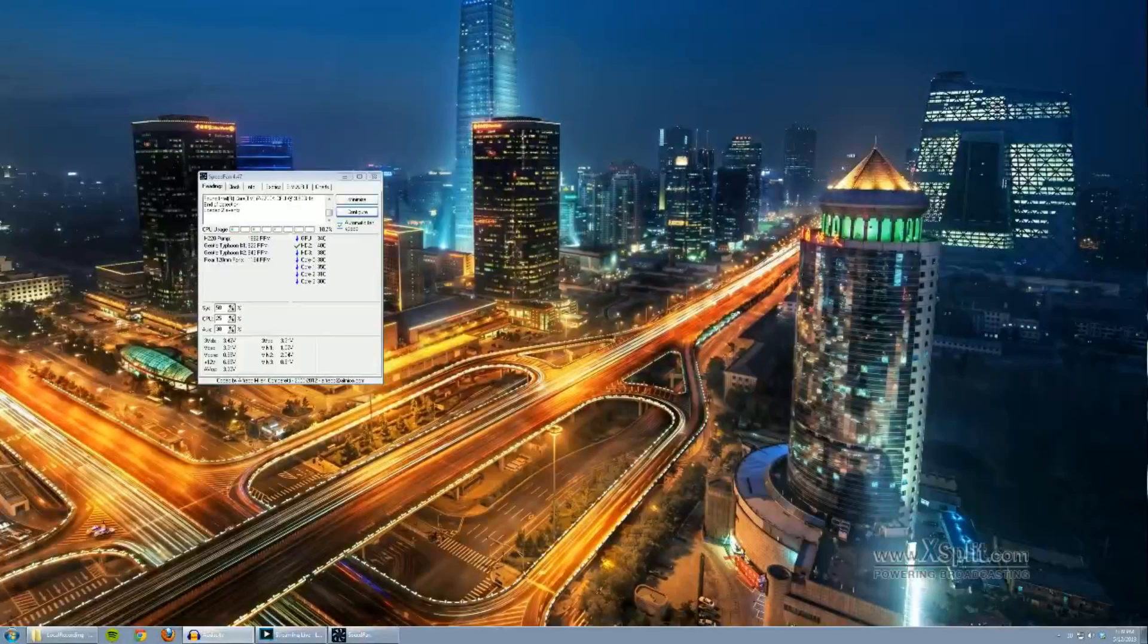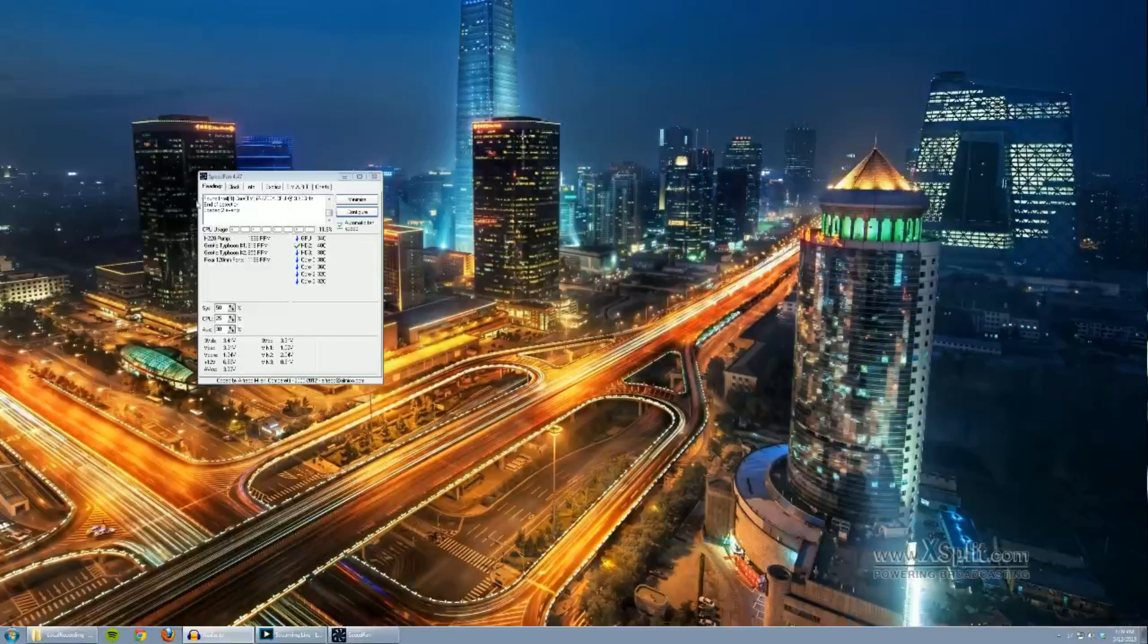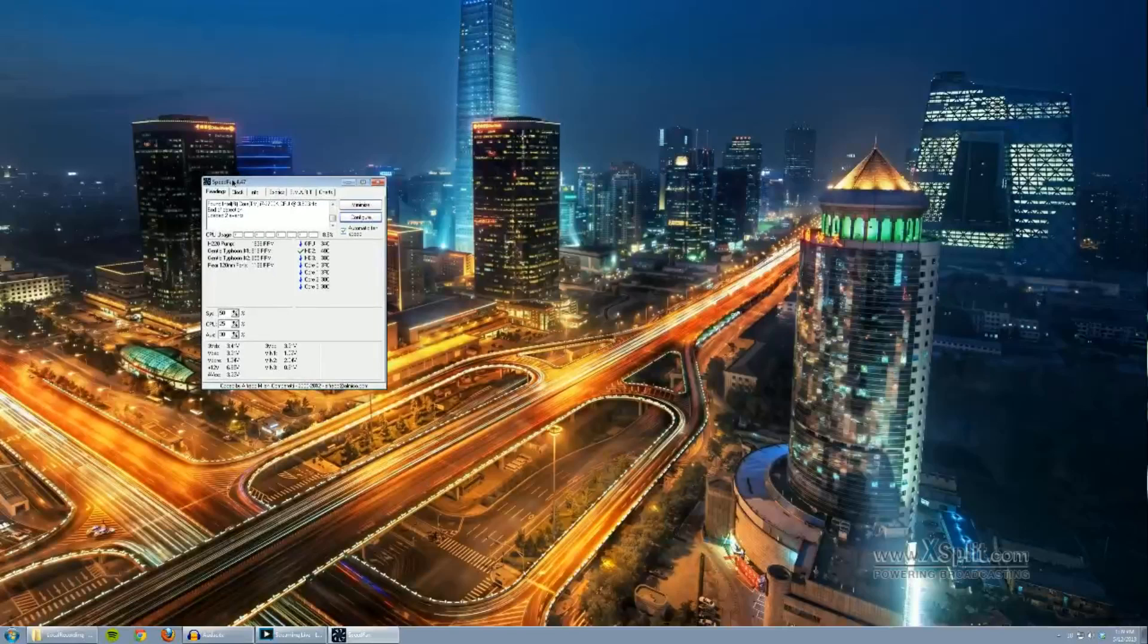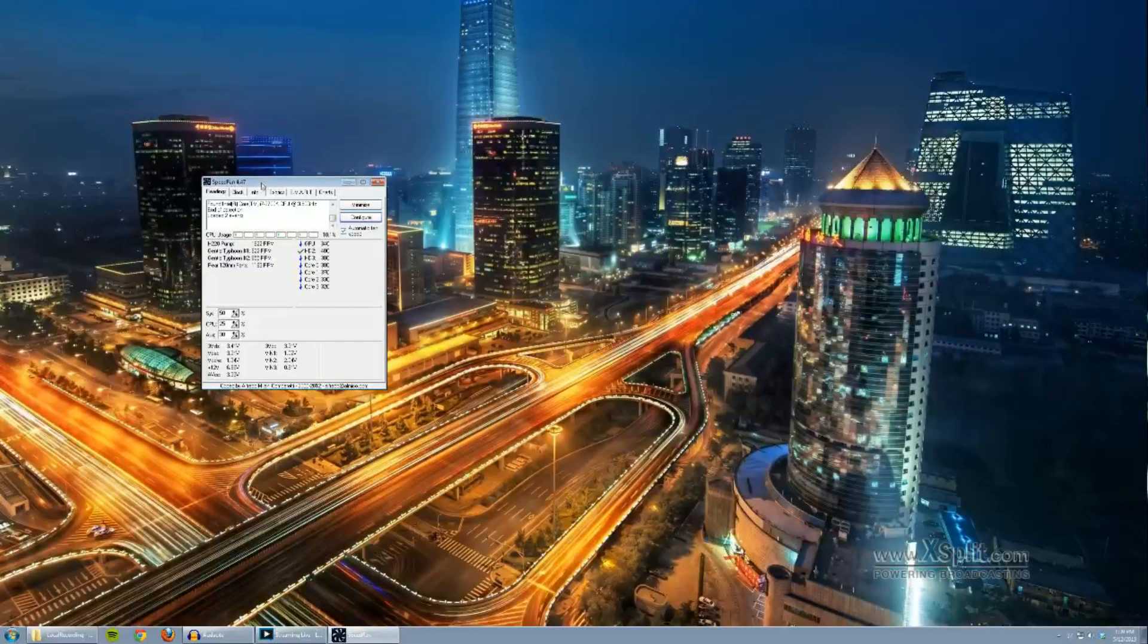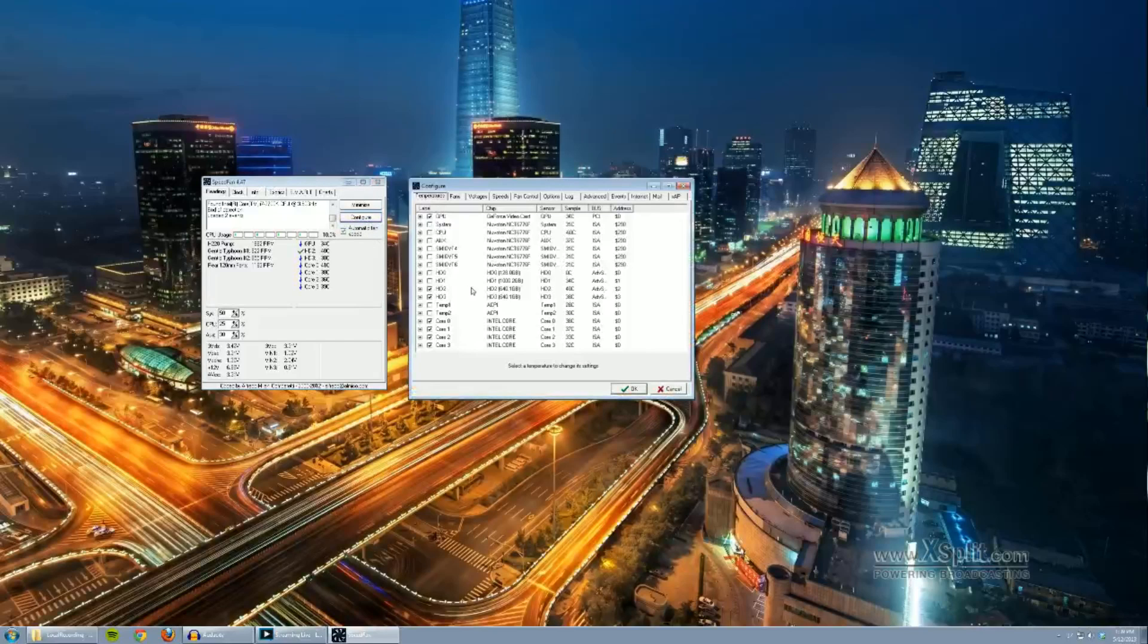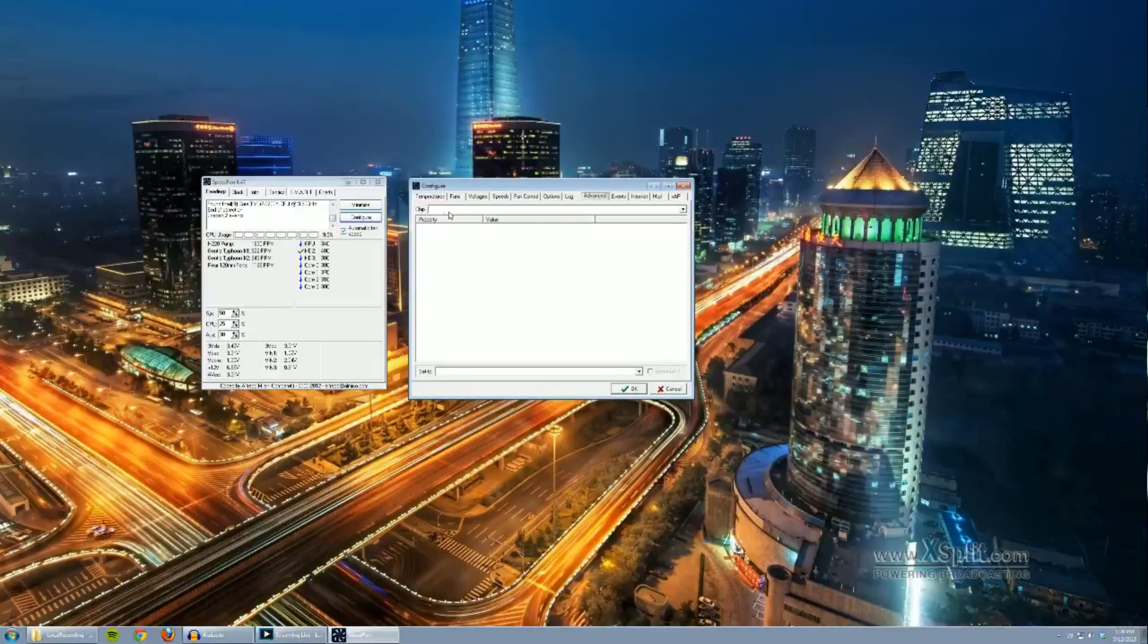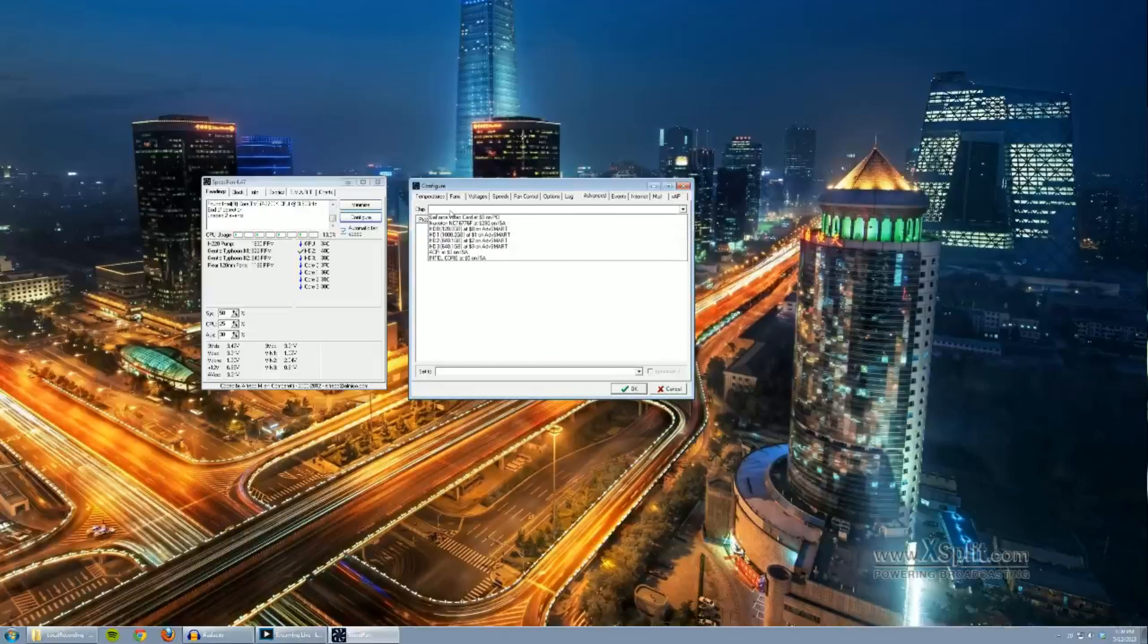Now that you've installed SpeedFan, go ahead and open the software. First thing you want to do is actually check if your motherboard is capable of controlling it. So what we're going to do is we're going to go to Configure, and we're going to go to Advanced. You'll see a chip and a drop-down menu, go ahead and click it.